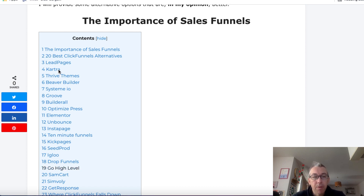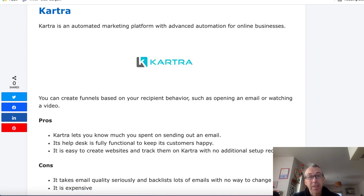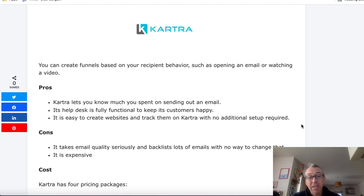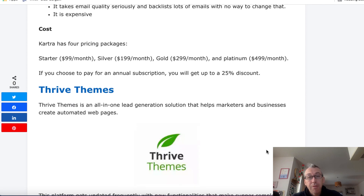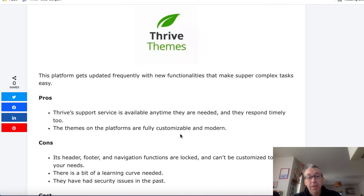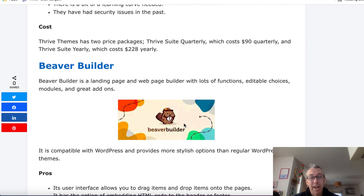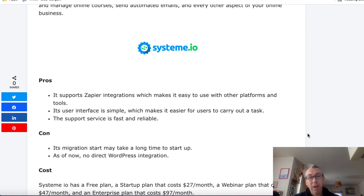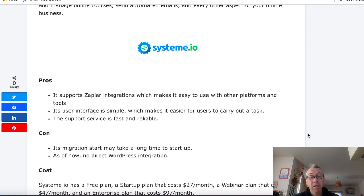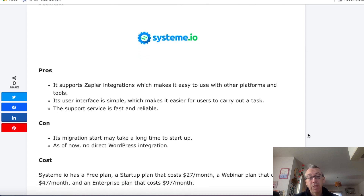They've all got pros and cons. For example, if we click on Kartra — it's been around for a while, they've invested a lot of money in their tool, it works really well — but a con is it's expensive. It starts at $100 a month and goes up to $500 a month. Thrive Themes is quite well known — they've got good support and respond timely, but they've had security issues before, there's a learning curve, and they have a whole bunch of other little products that can slow your website down. Beaver Builder we talked about, and this other option is becoming quite popular, though they may not have a WordPress integration — or at least they didn't when I last spoke to their support. They've got really good support though — very responsive and reasonable. Their startup plan is $27 a month.